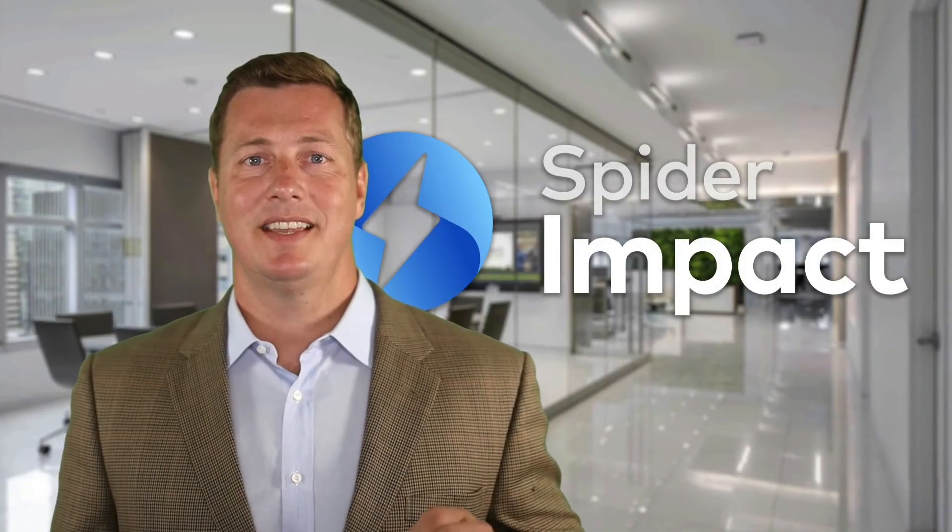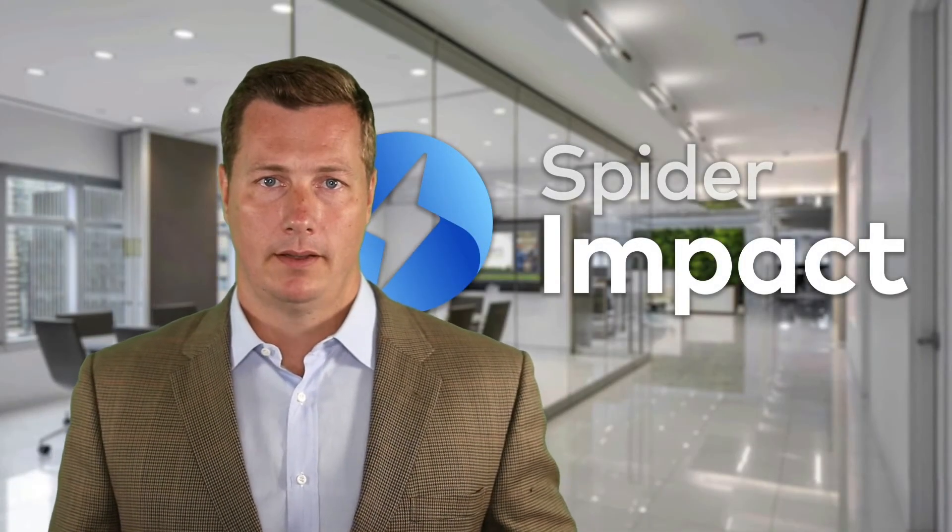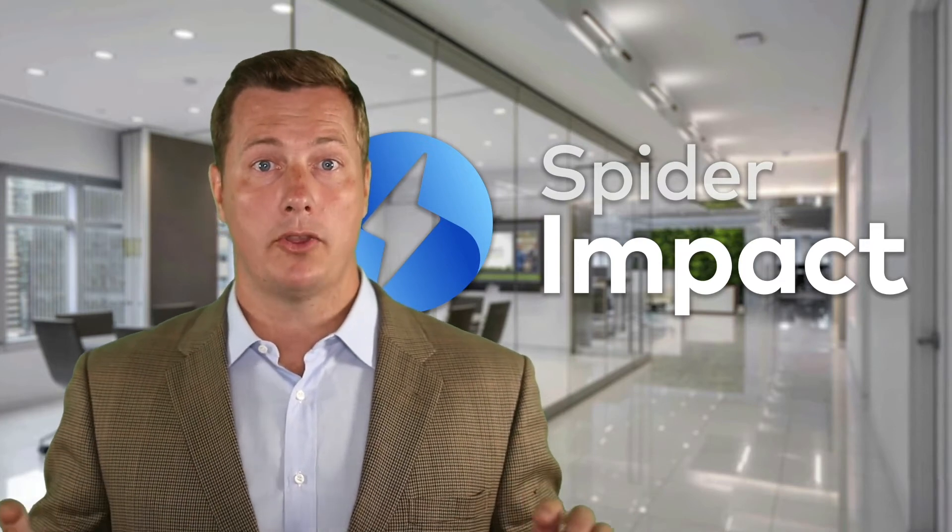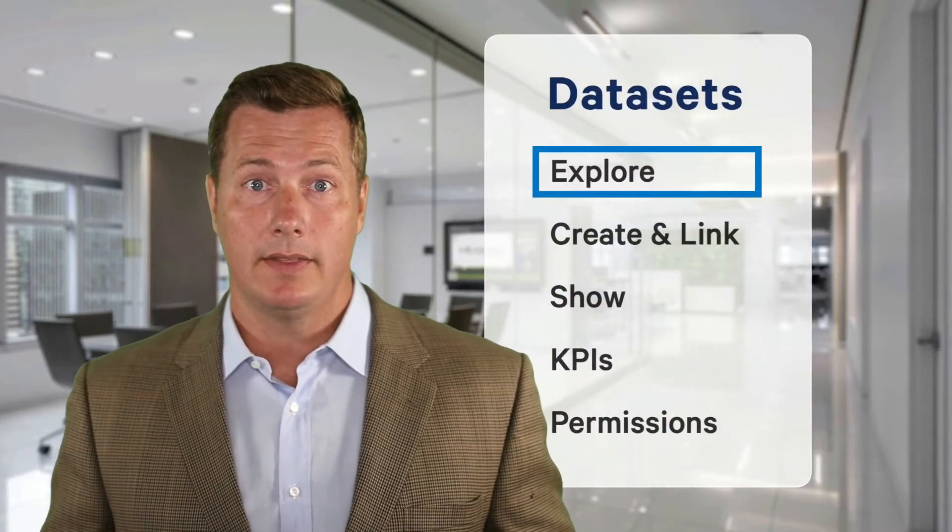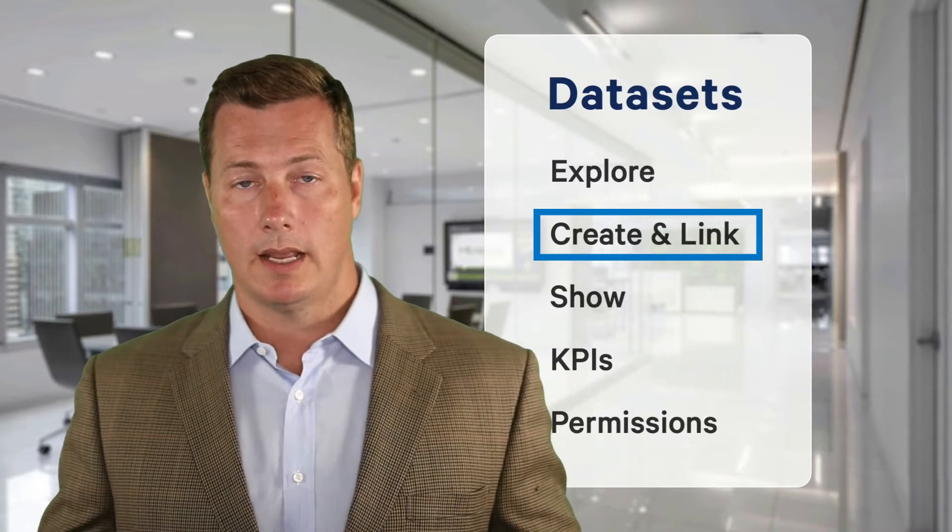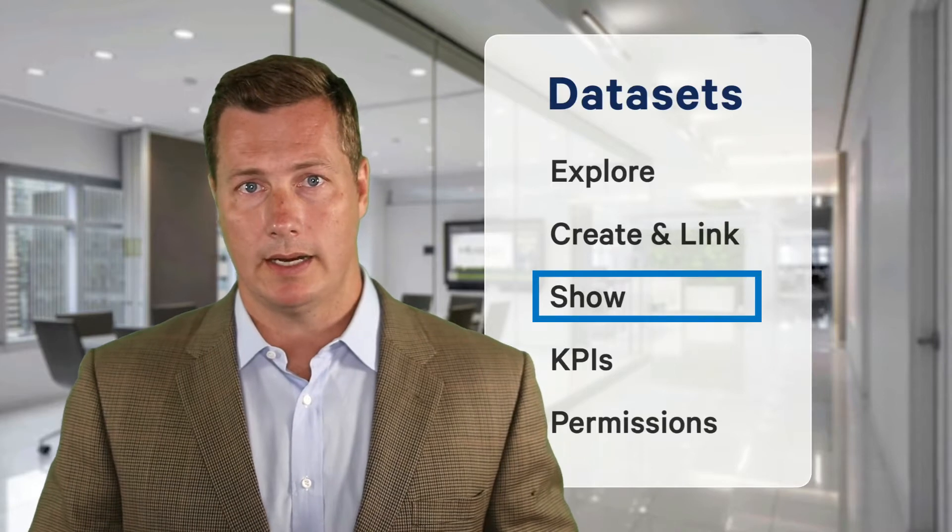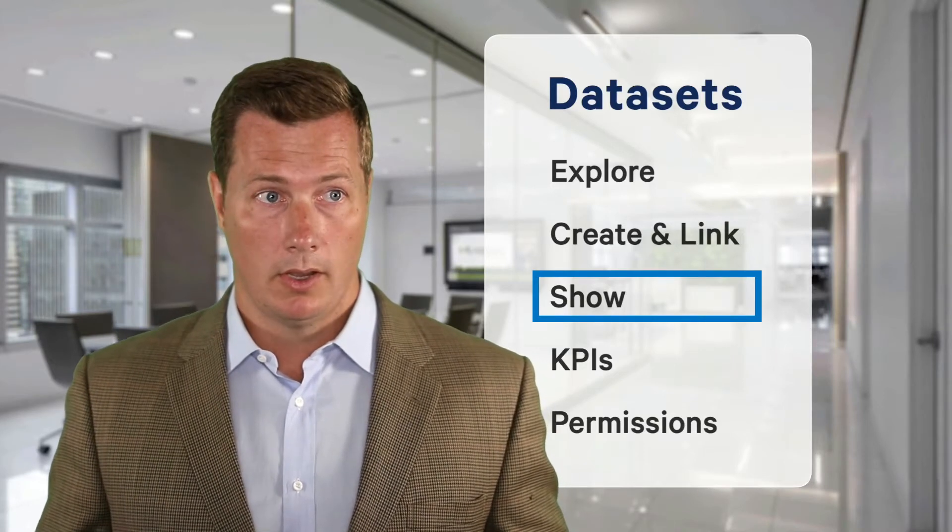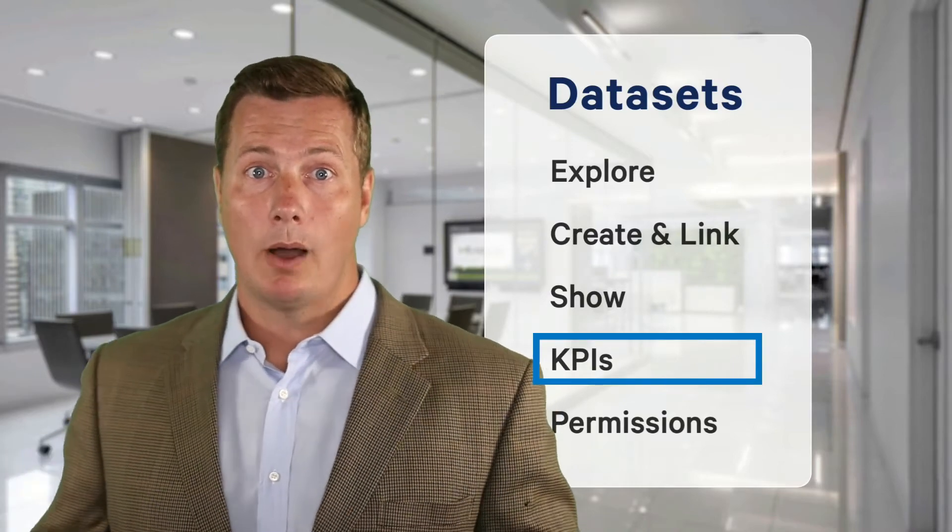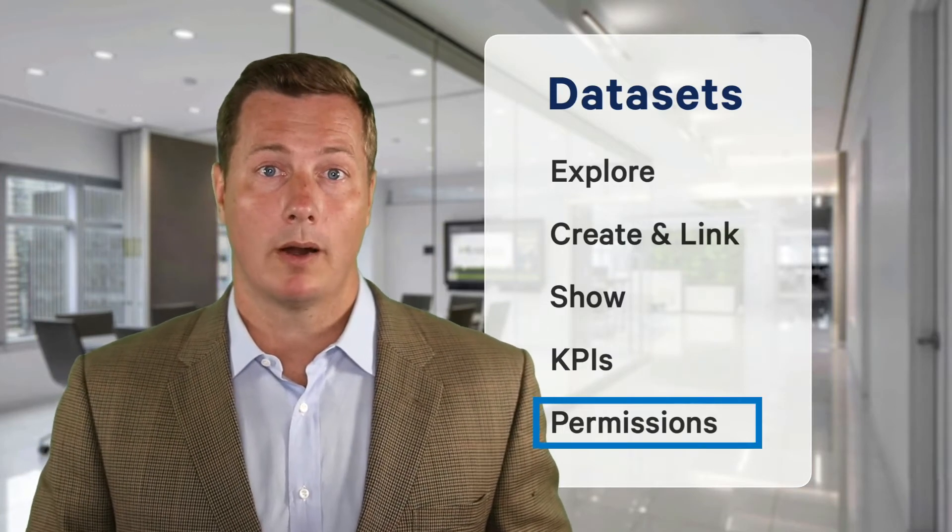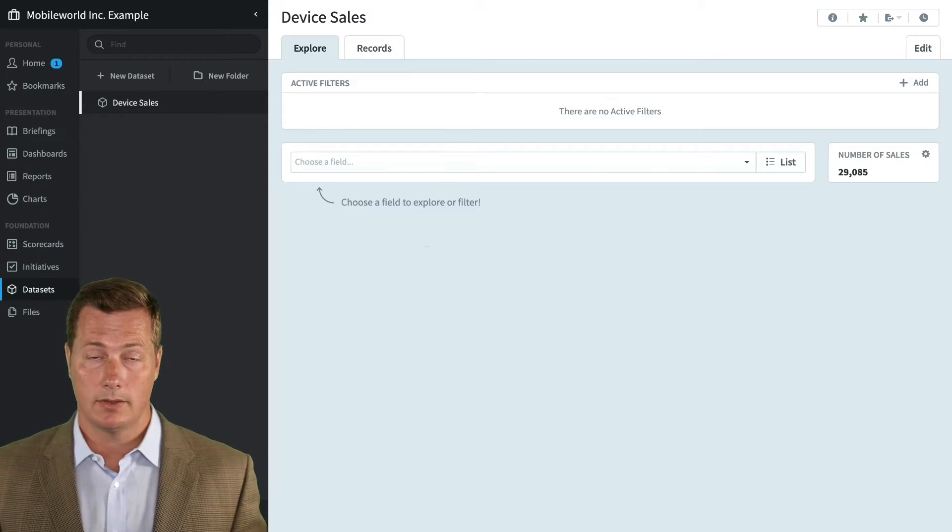Hi, this is an overview of datasets in Spider Impact. Datasets is the business intelligence layer that underlies all the performance management functionality. Today we're going to cover exploring your data in the dataset section, creating new datasets and linking them to existing datasets, showing off your dataset data in sections like charts, reports, and dashboards, creating KPIs to power your strategic plan, and permissions and what makes them so powerful in Spider Impact. Let's jump right into the software.